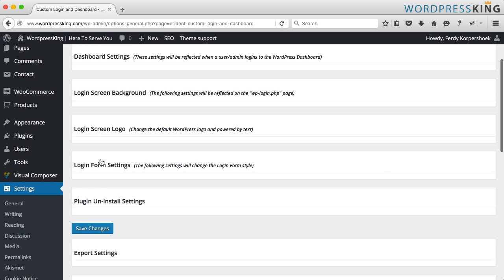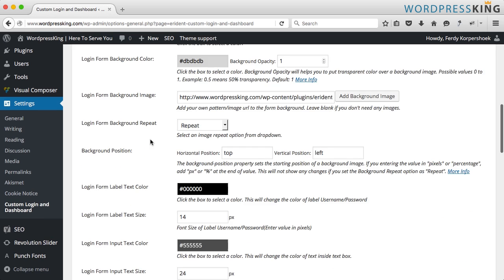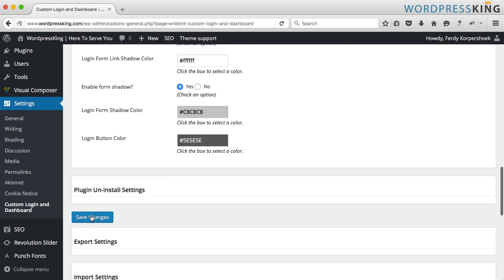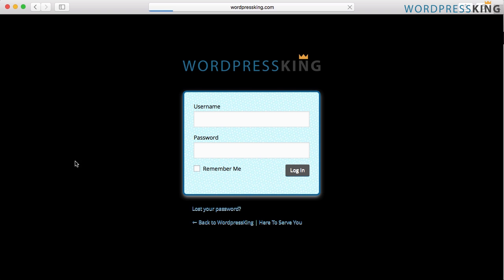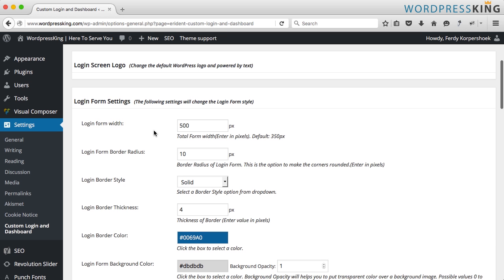I go to the login form settings and here you can also change it like if I say 500. Then it looks like this. Actually I like this so I keep it like this.